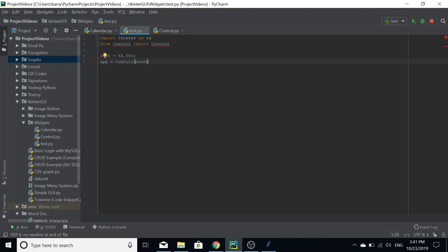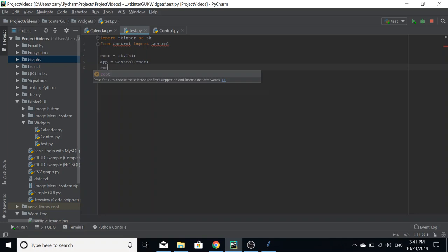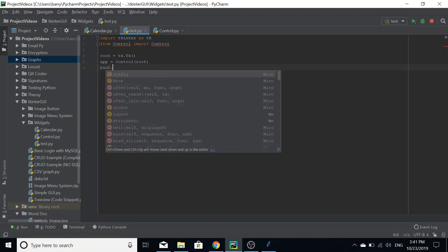Then we're going to pass in the frame we want it to be in. In this case, the root frame, because there's no other frame. This is called the constructor for an object. I'm not going to go into any more detail than that - this is what you do in order to create a control object. And then that's it. We're going to do root.mainloop.